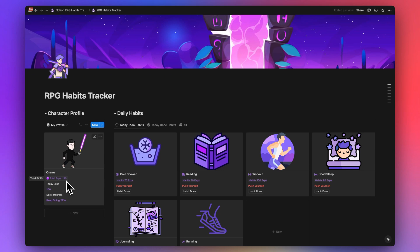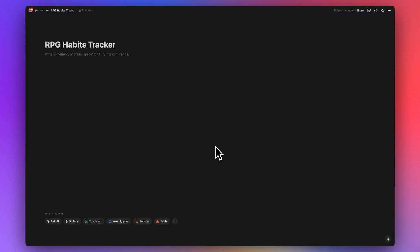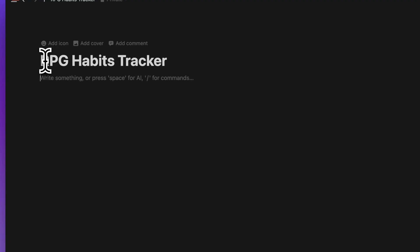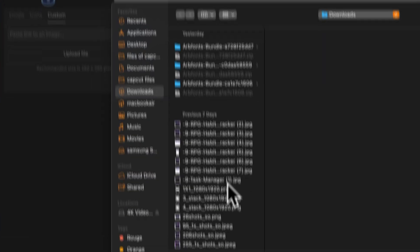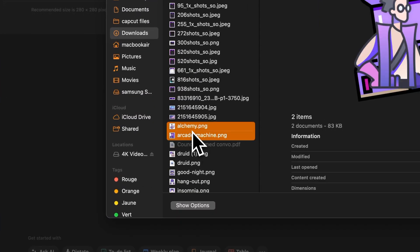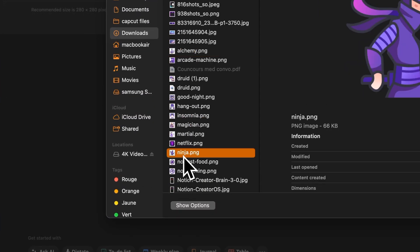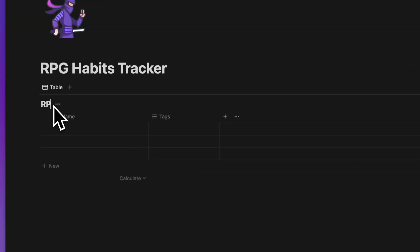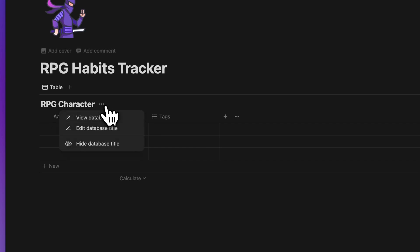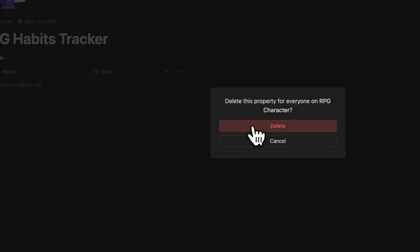Now let's get started and build this template. I'll start with a blank page and call it 'RPG Habits Tracker,' then add an icon — let's use the ninja icon. Then we'll create our character, so I'll add a database called 'RPG Character.'